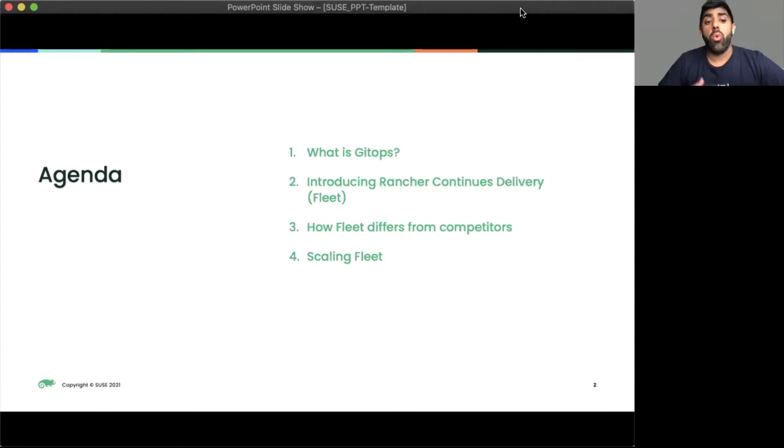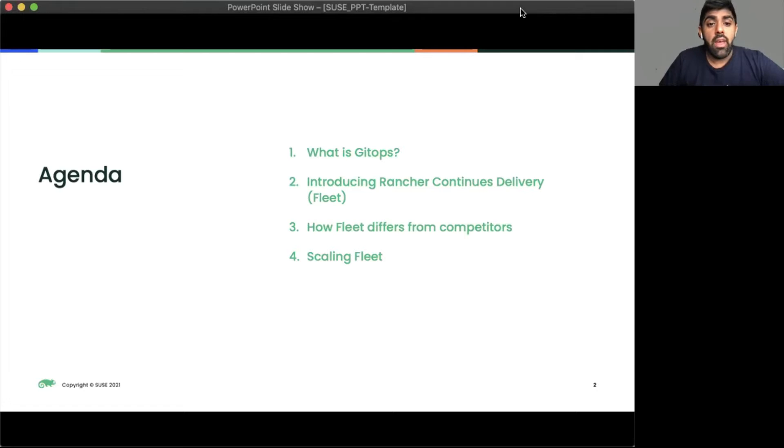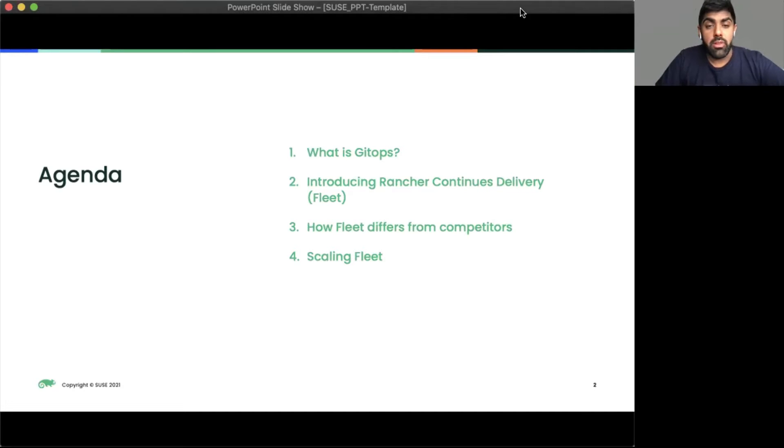We're going to be talking about what is GitOps, what is Fleet, and how Fleet differs from competitors and scaling Fleet out to a million clusters.